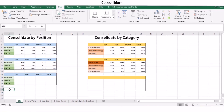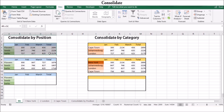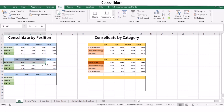Excel can consolidate your data using two methods. The first is to consolidate by position. The second is to consolidate by category. Consolidating by position uses the same range coordinates in each worksheet. You can use this method if the worksheets you are consolidating have identical layouts.